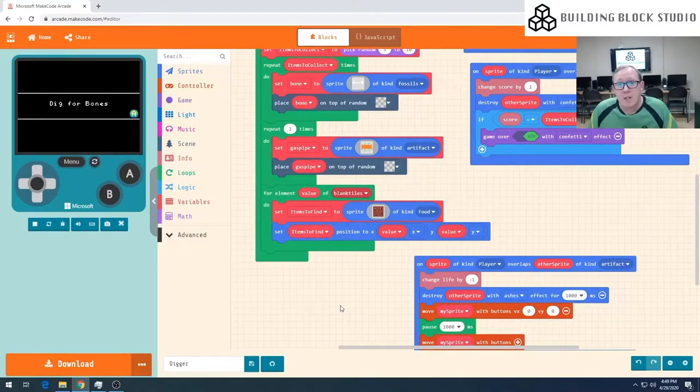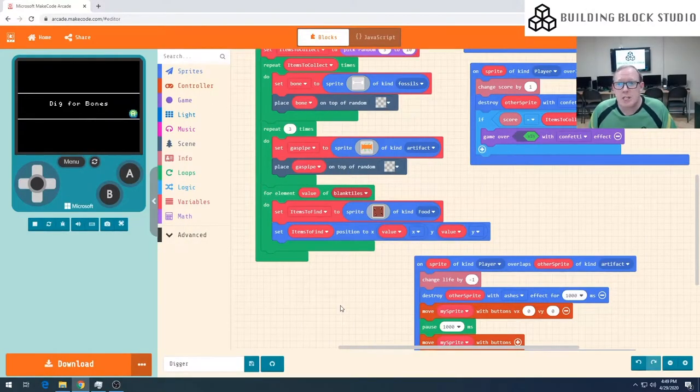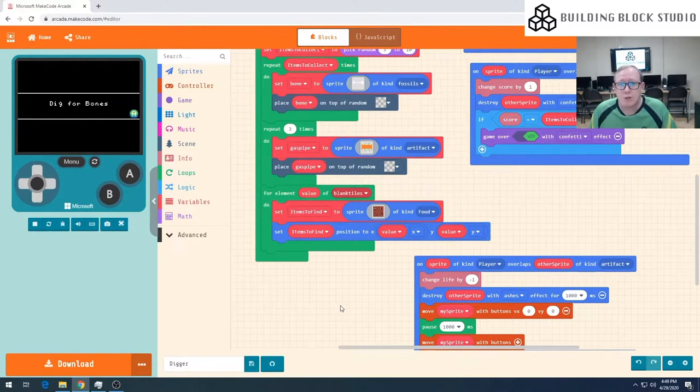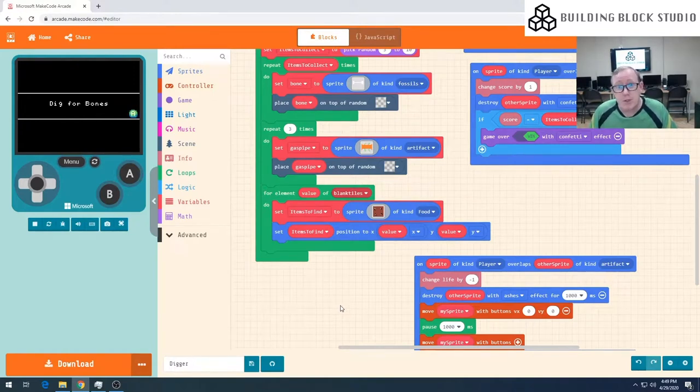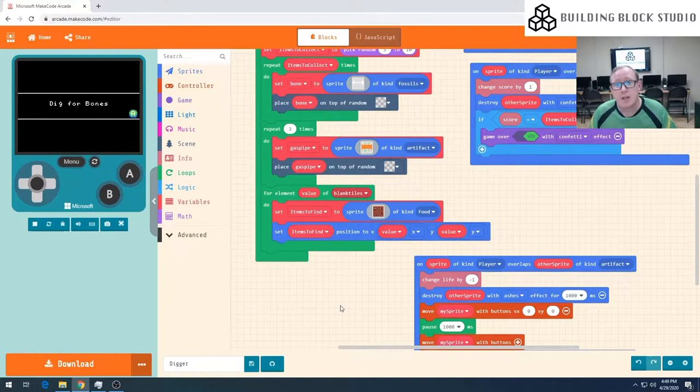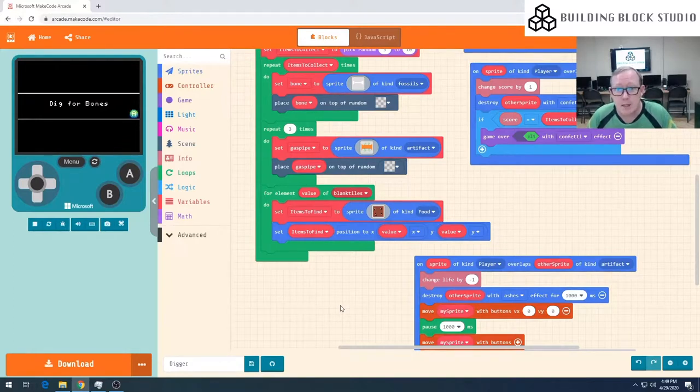Welcome to our fifth and final episode on creating an archaeology game with arcade.makecode.com. In our previous episodes we've covered the basics of getting our game set up.